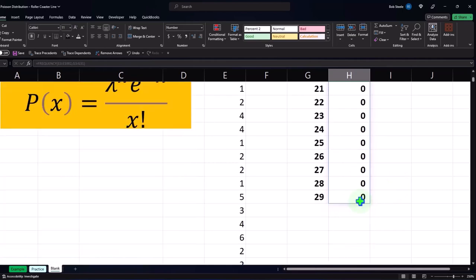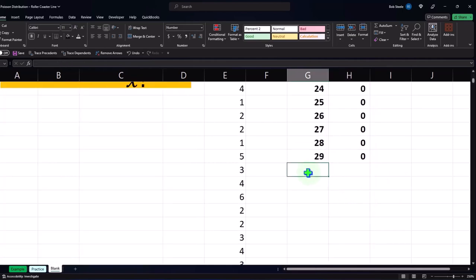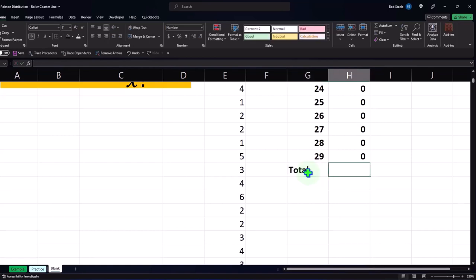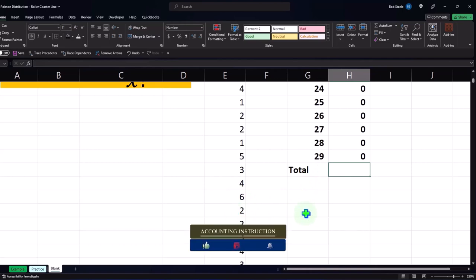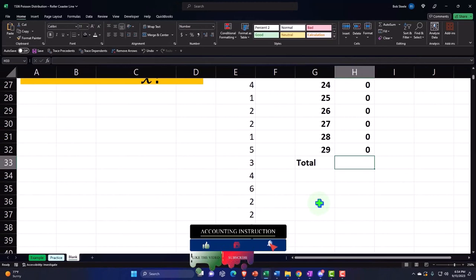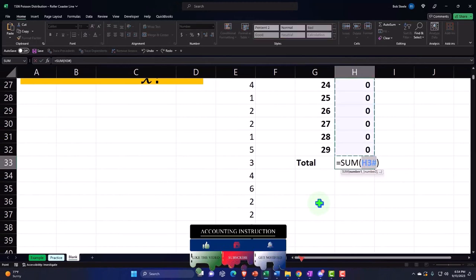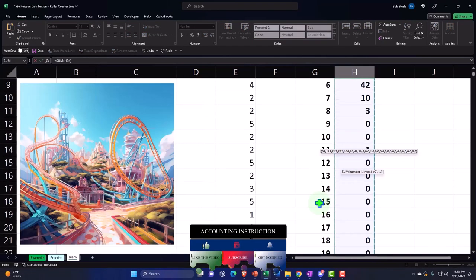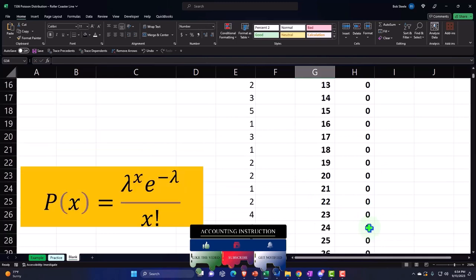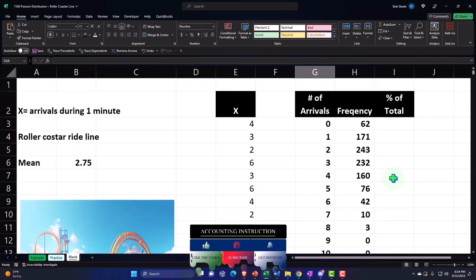That looks good. I can double check if my numbers make sense because the total should add up to 1,000, since I output 1,000 numbers. I'll use the fast keystroke alt-equals to sum up the right area — 1,000. So it looks like it's picking up the right numbers.